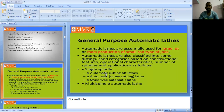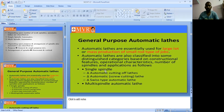In single spindle, it is again classified into three types: the first is automatic cutting off lathes, the second is automatic screw cutting, and the third is Swiss type automatic lathes. Today's class will continue with the single spindle type.